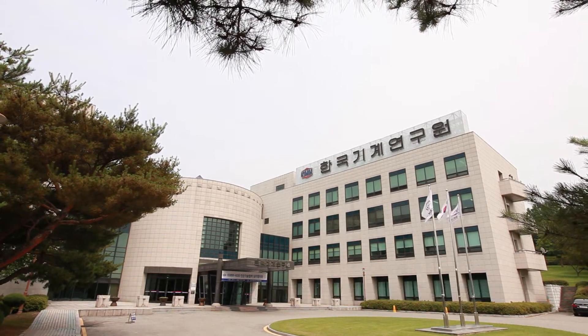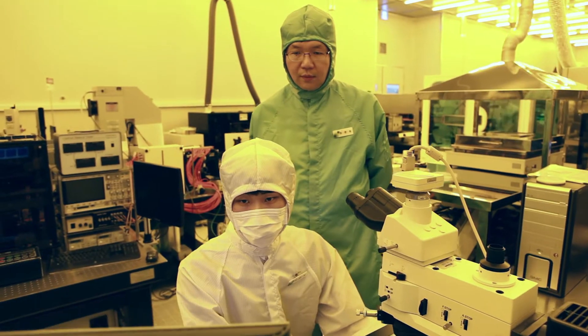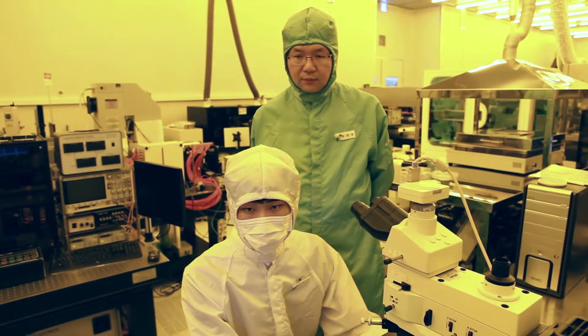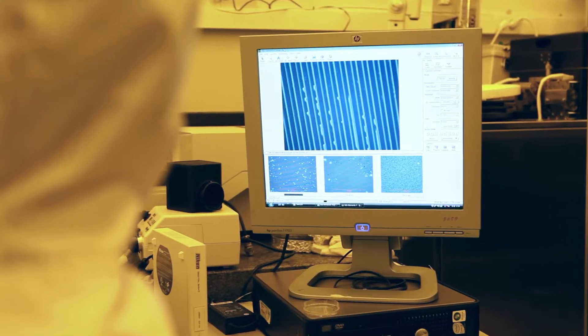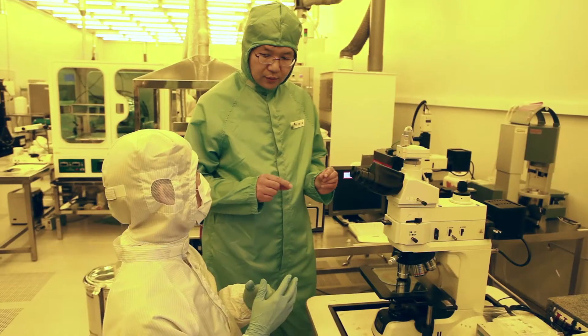Dr. Jung's team at the Korea Institute of Machinery and Materials is leading this new industry through research on direct nano imprint lithography of metal oxide.